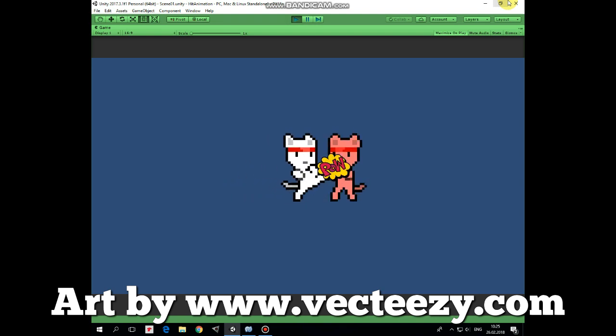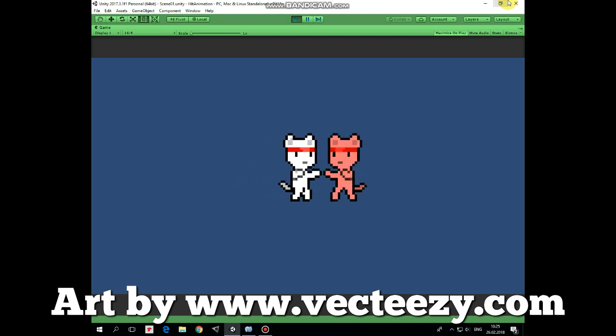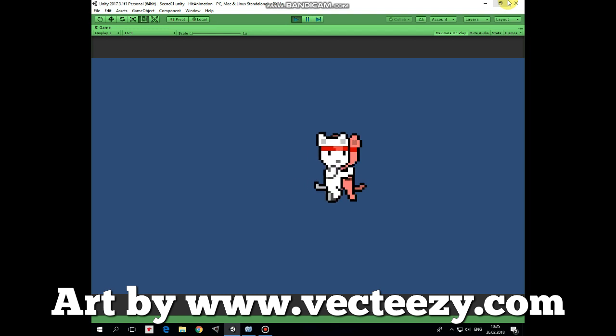Hello everyone! In the previous video I showed how to create idle, walk and kick animations for a simple fight game.